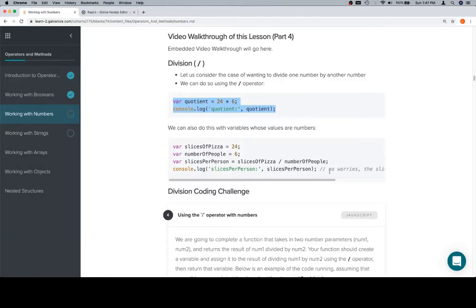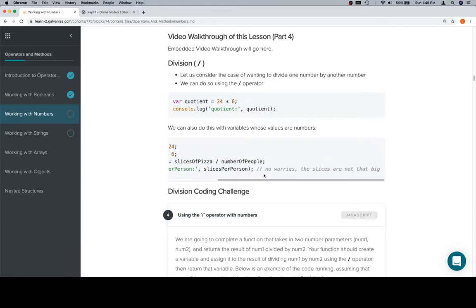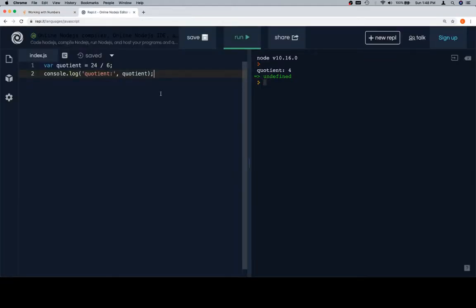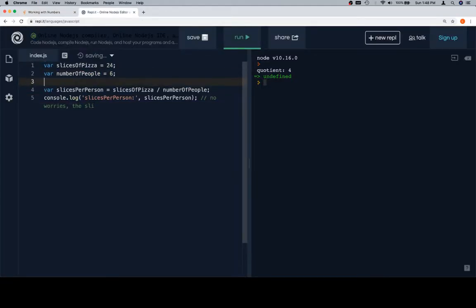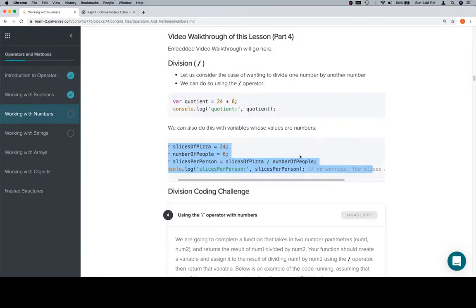So there's one. And let's go ahead and grab this real world example where we have slices of pizza and number of people. So slices per person is going to be the slices of pizza total, which is 24, divided by the number of people, which is 6. So that is going to result in 4 slices per person.